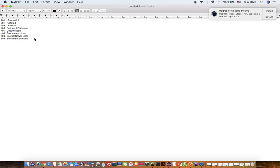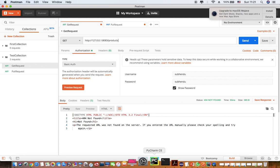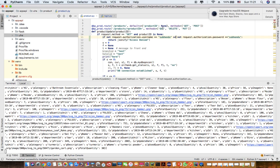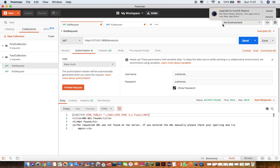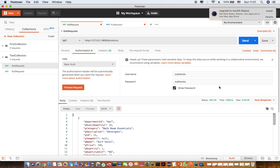I'll try and show you most of these response status codes in Postman. I have configured my service properly, and I'm sending a GET request to a server that is up and running. I'm expecting a 200 success response — and as you can see, this is a success.